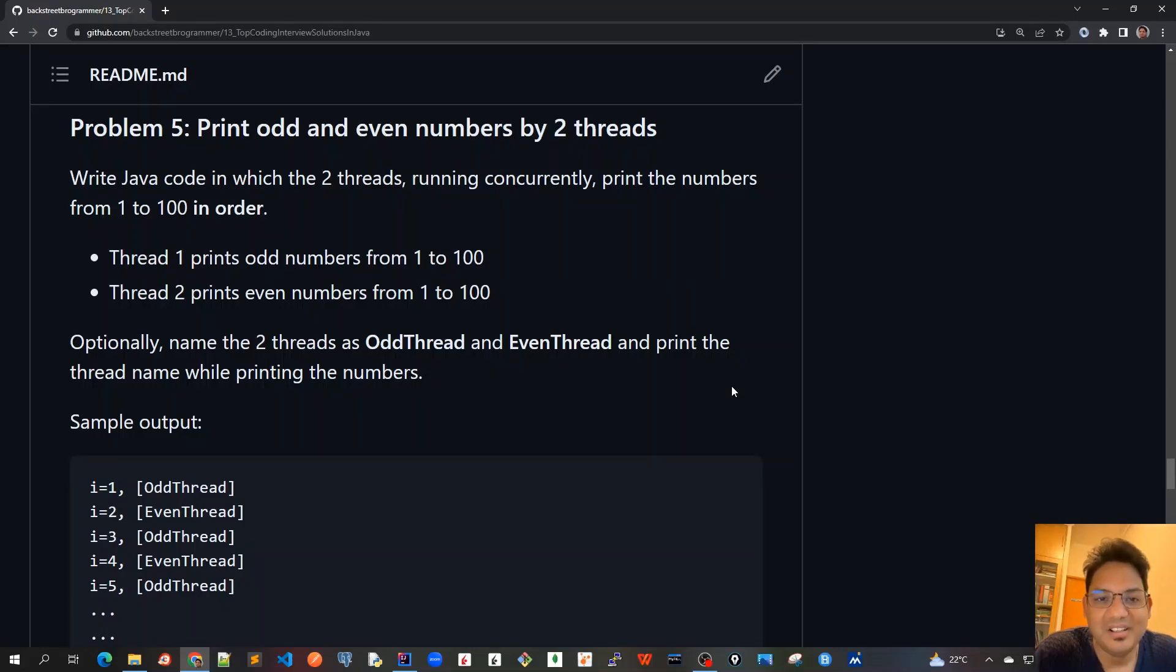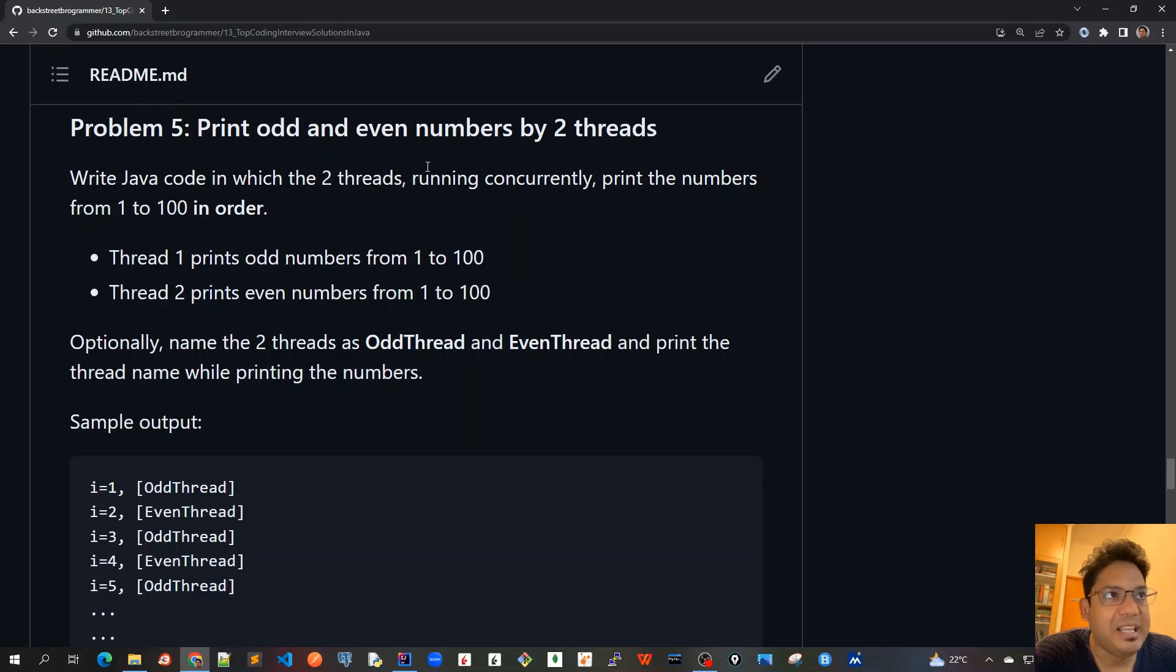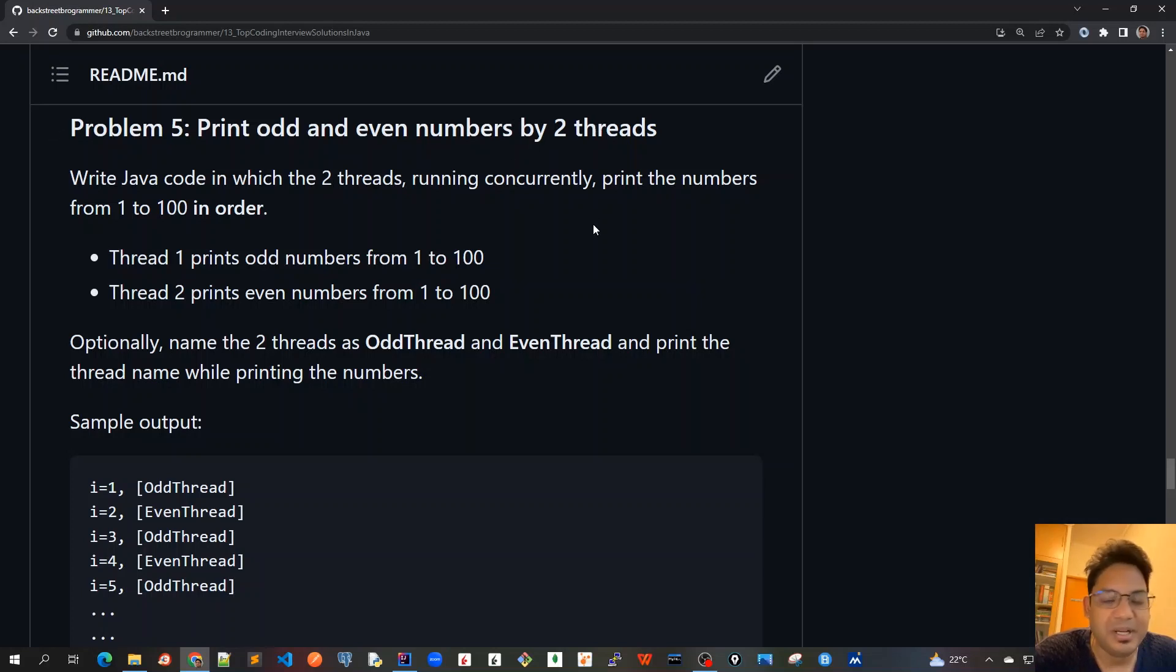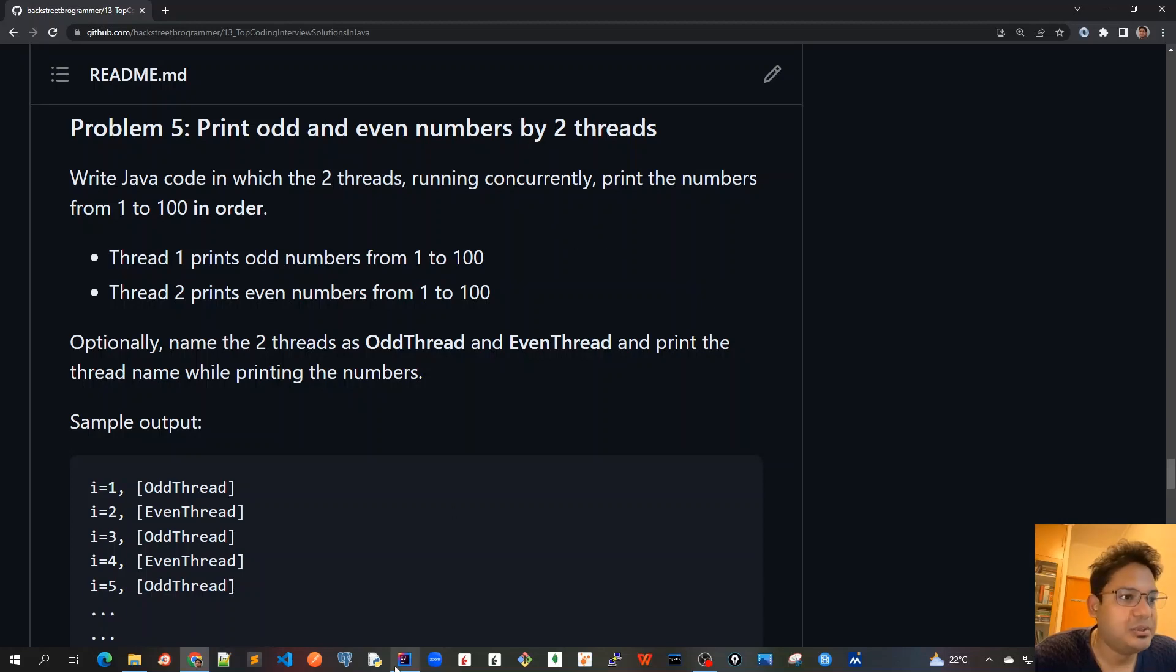Good morning friends. I hope that you have tried this problem on your own, which is printing odd and even numbers by two threads sequentially in order. In this tutorial let's solve this problem together.